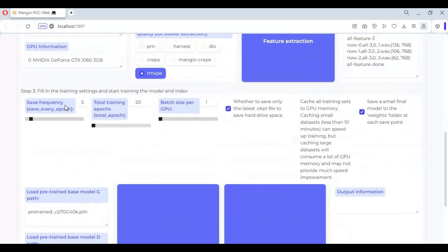Choose save epoch depending on your data length and this will be your checkpoints. Choose number of steps to train, more steps mean better voice model. Leave the rest of the options default.